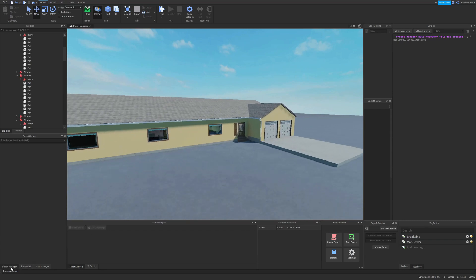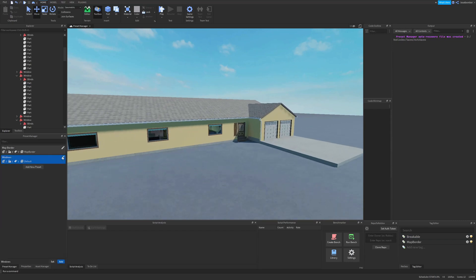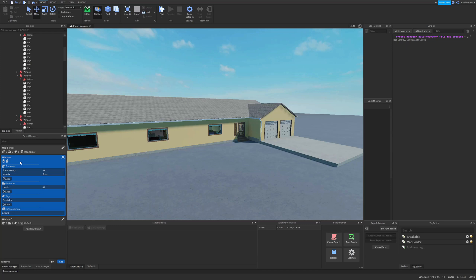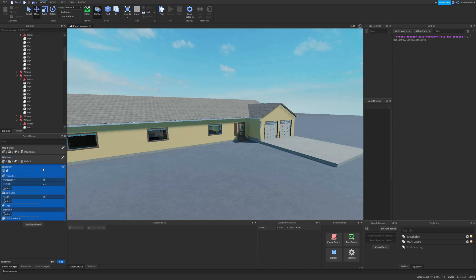In our preset manager we can say we want a slightly different window, so we can duplicate this one, and then we have a second window that we can name window two and make a small change to it.